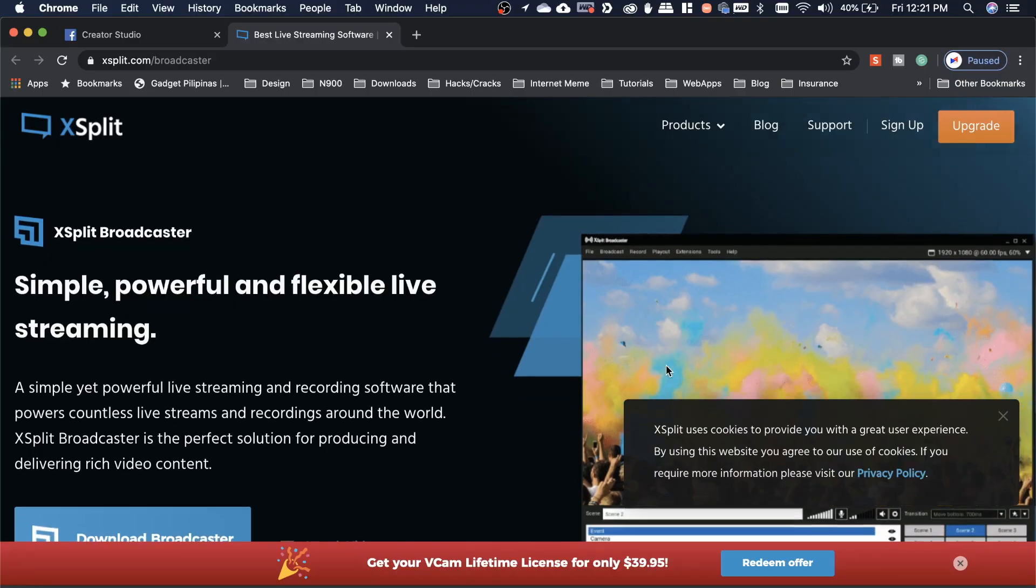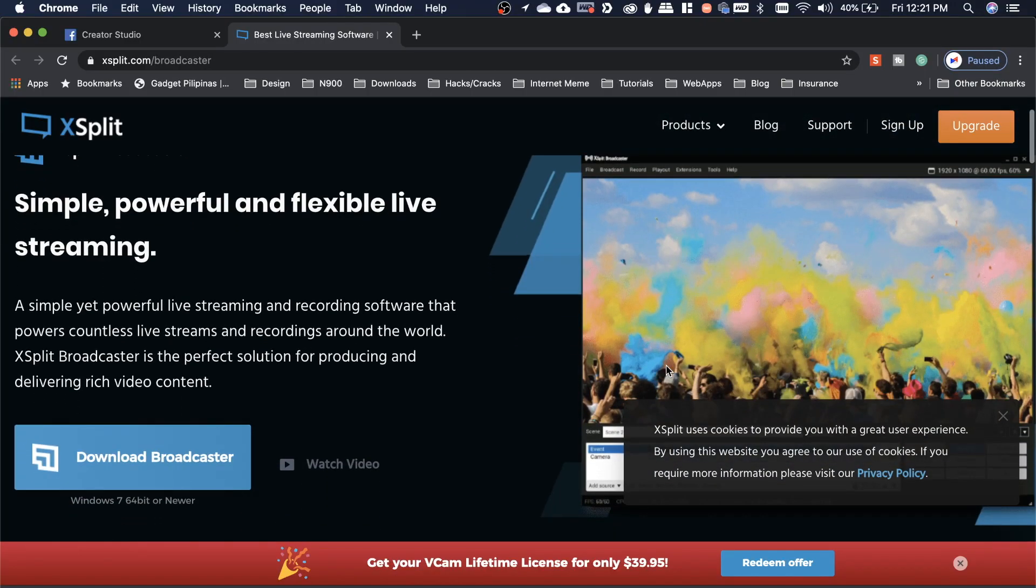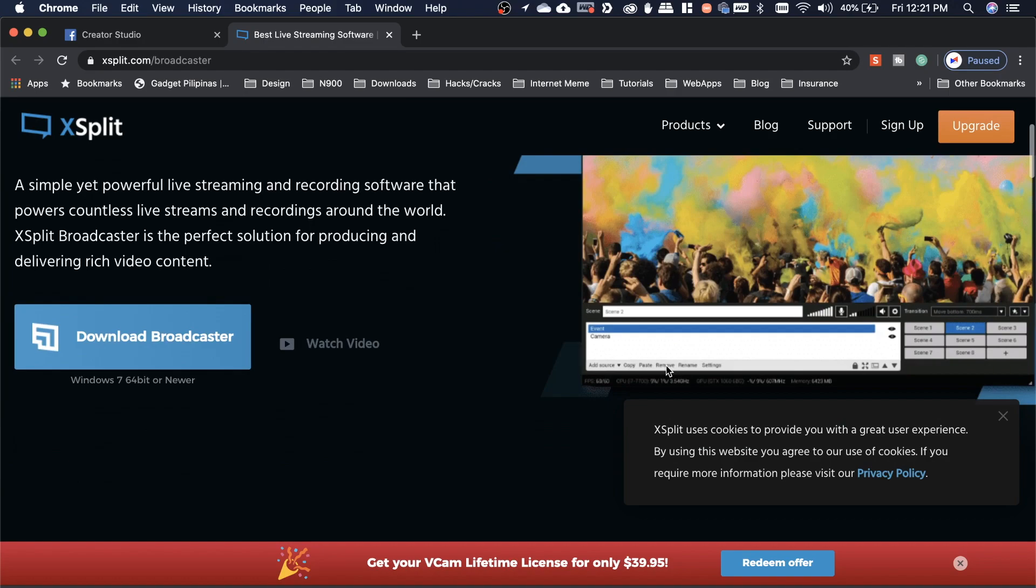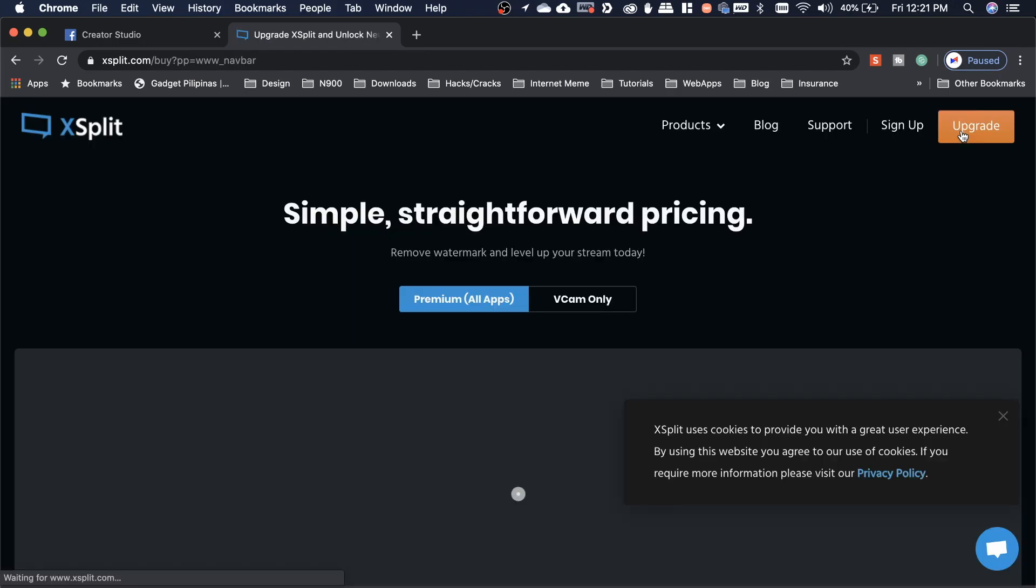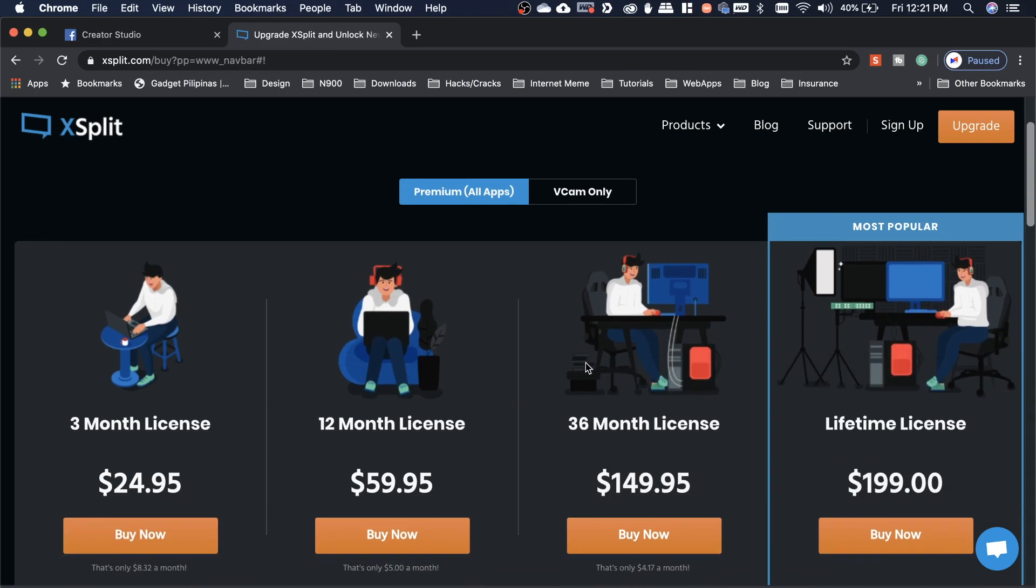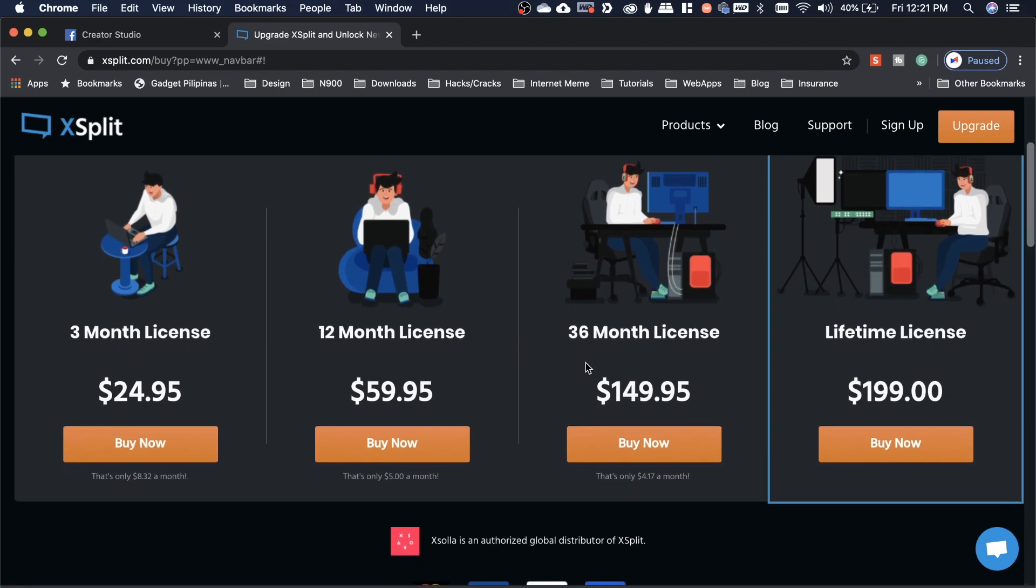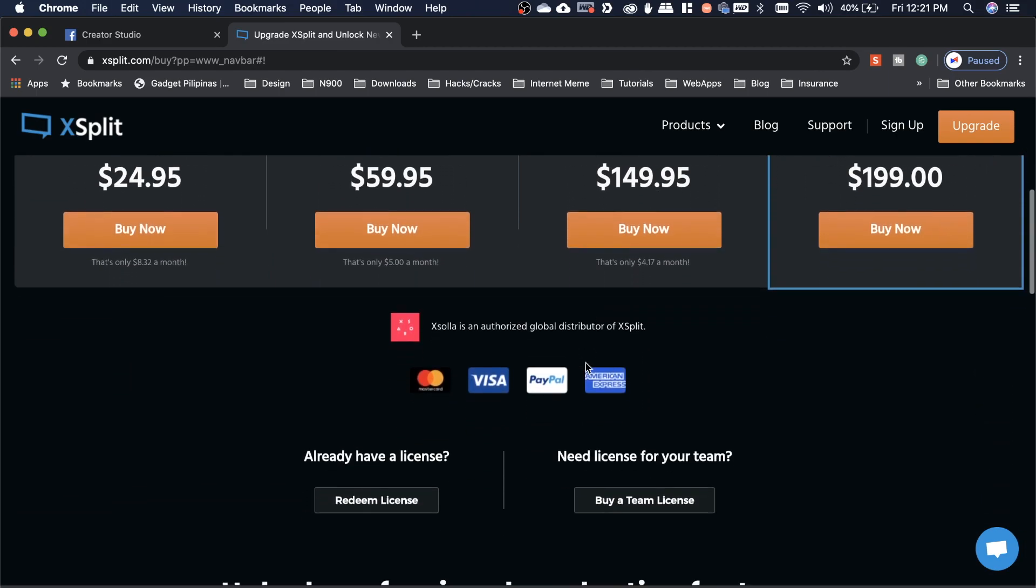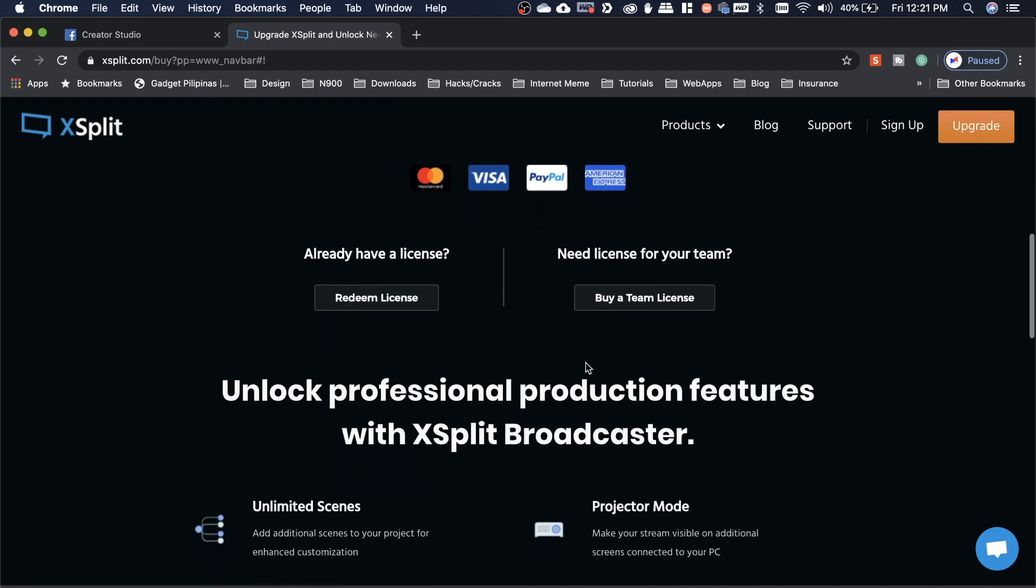And tanong, is it free? Yes, there's a free version of XSplit Broadcaster with features and also some restrictions. But there's also a premium version of it. You can select among subscription durations if you want to, up to lifetime.